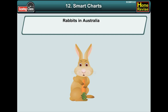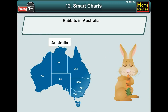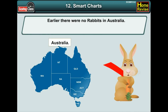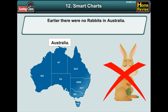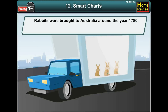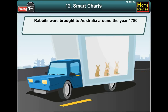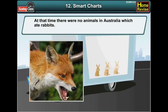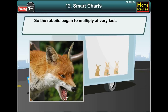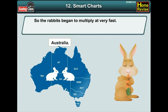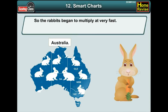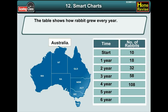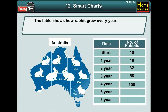Let's see the story of rabbits in Australia. Earlier there were no rabbits in Australia. Rabbits were brought to Australia around the year 1780. At that time, there were no animals in Australia which ate rabbits. So the rabbits began to multiply at a very fast rate. The table shows how rabbits grew every year.